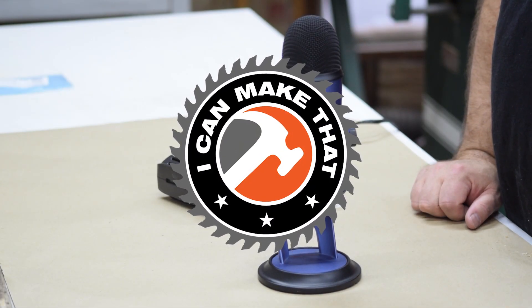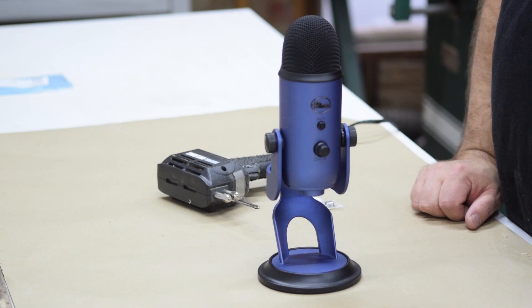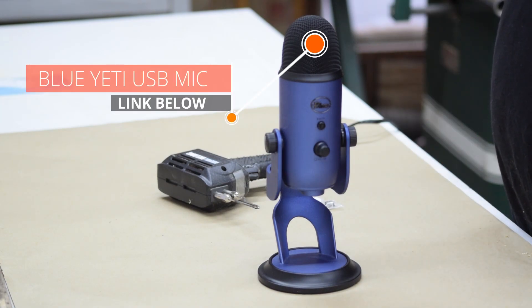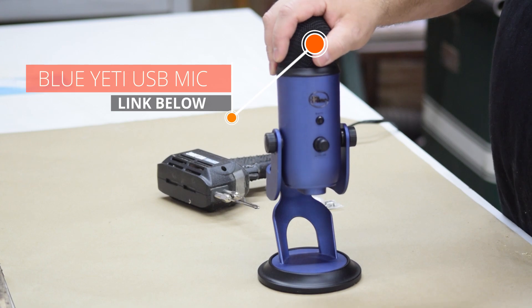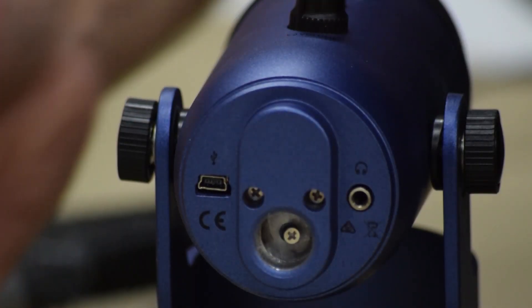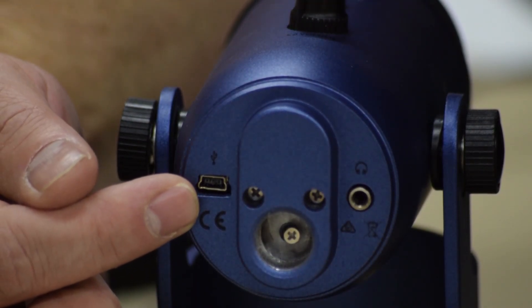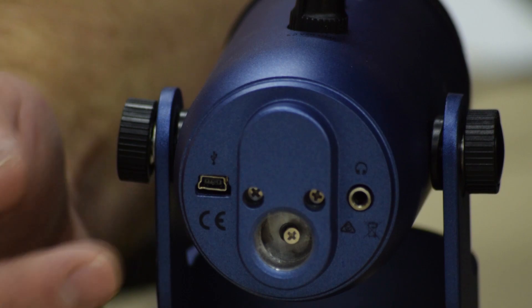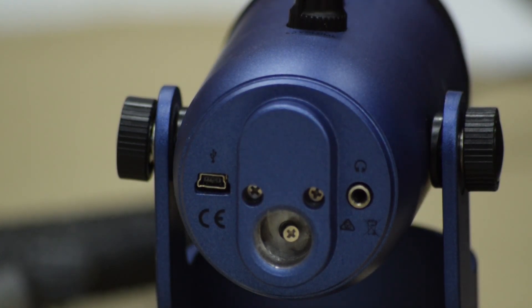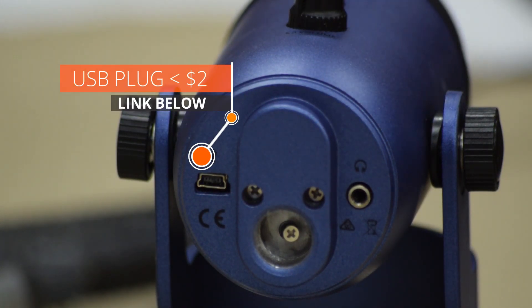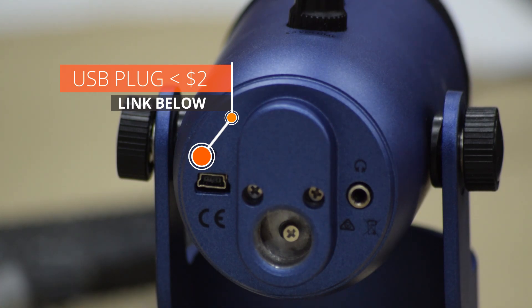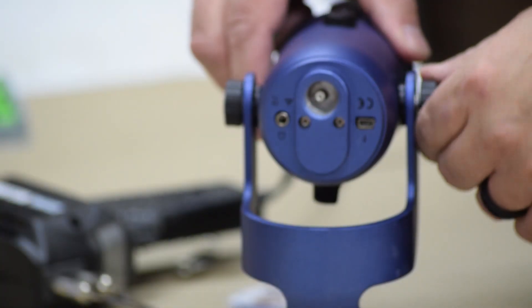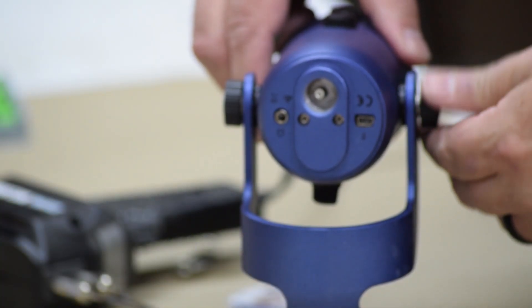This is a Blue Yeti microphone. It's a USB mic and I really like it, but it has a flaw in the placement of this USB plug. They can take some stress and then they'll break. I've heard that it happens often. So I'm going to pull this apart and replace it and just show you what I do.